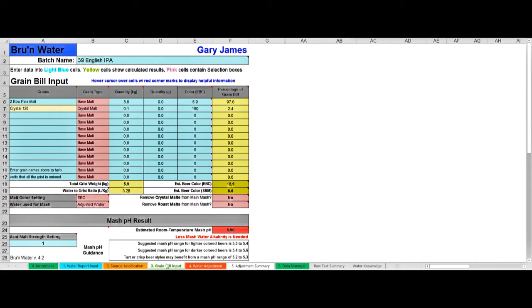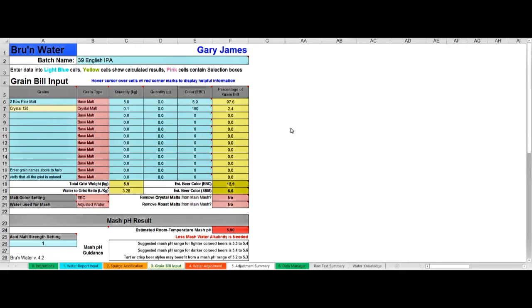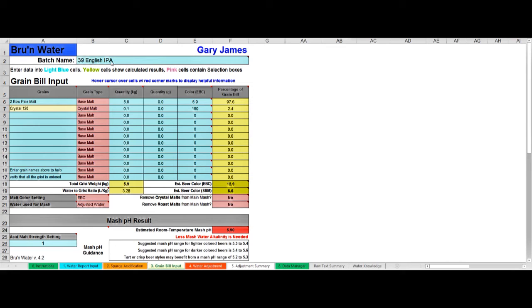Here we are now in the grain bill input, which is tab three, and this is where you enter your recipe. You'll recall from video one that the key ingredients into your water chemistry are the grain bill and your starting water profile. We've entered the starting water profile, this is where you enter your grain bill. So this is where you will change your grain bill for each brew that you do. This is also where up here you can name the brew.